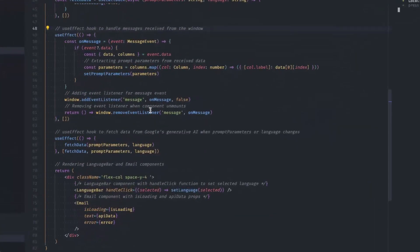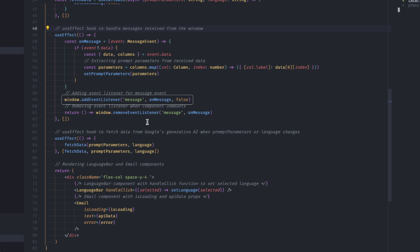On line 59, we have another important element, which is the event listener. So we have defined this event listener to listen for data that we receive from the Visual Analytics report. This is how we collect the data and we introduce this data in the prompts parameters for usage in the application.